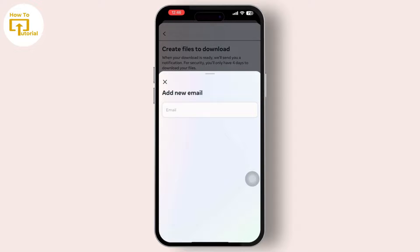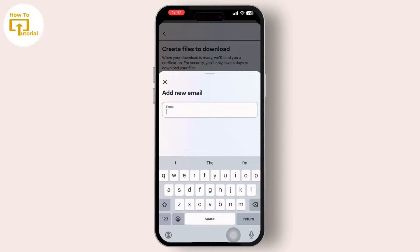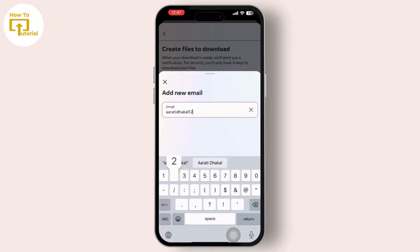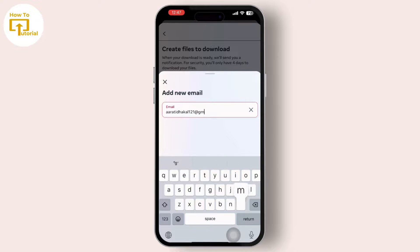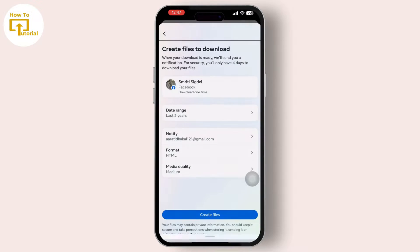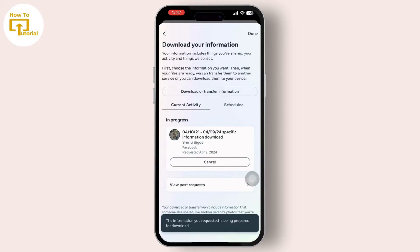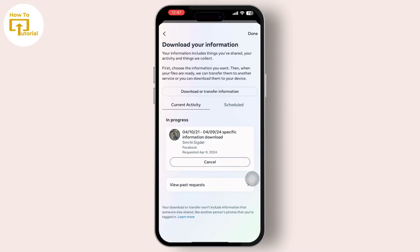After this, simply tap on the Notify option and add an email — use one you recently used, because Facebook will send you an email with your Facebook friend list to download it in Excel. After you provide your email address, simply tap on Create Files.